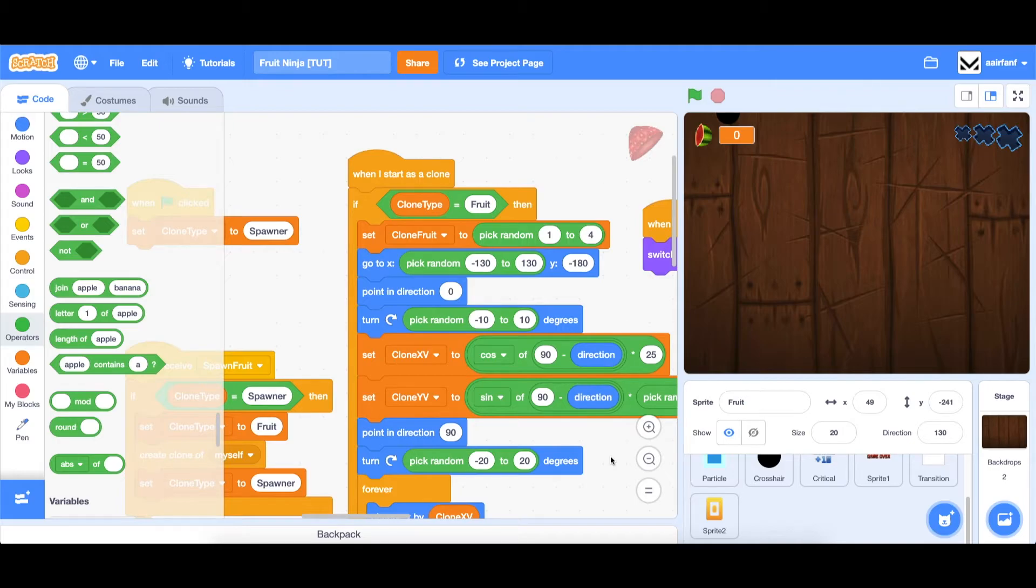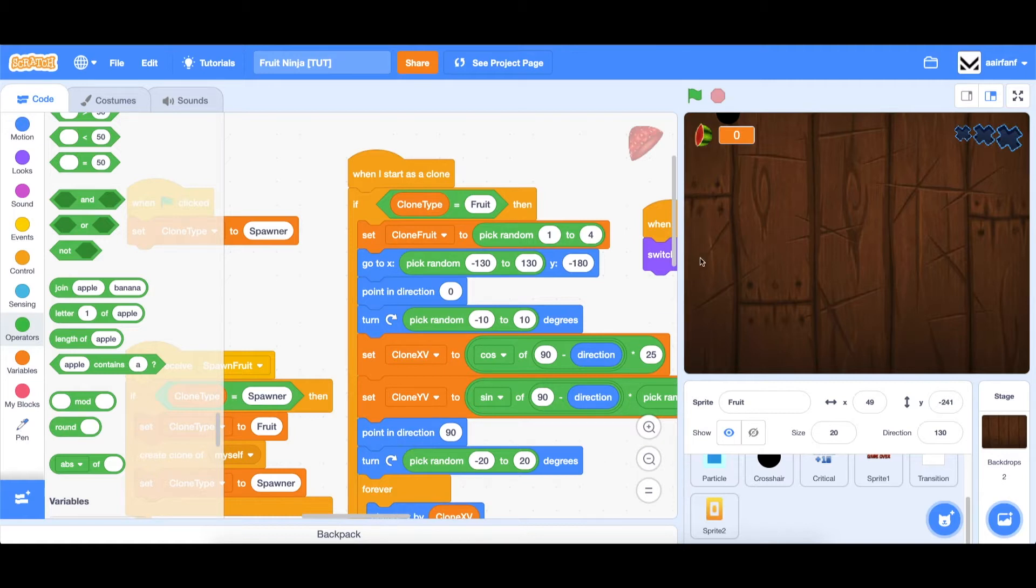Hey guys, what's up? Welcome back to the Fruit Ninja tutorial series in Scratch. This is part eight, and in this part, we're going to be working on the retry button in the game over scene and the main menu. And those are the two main objectives for today.